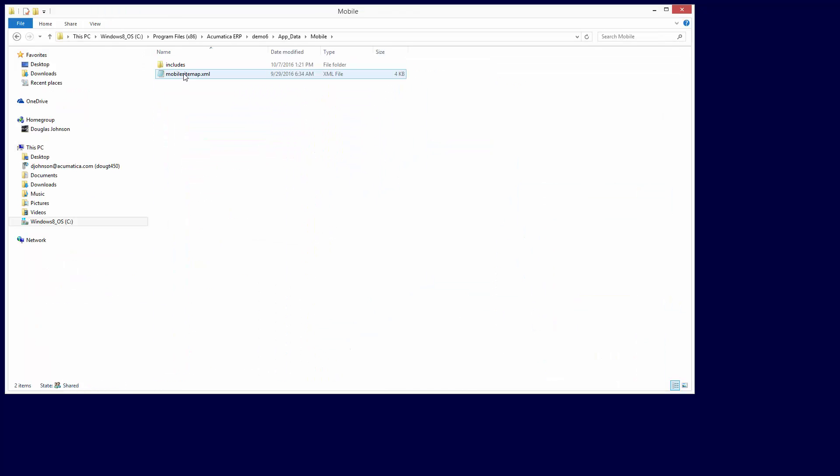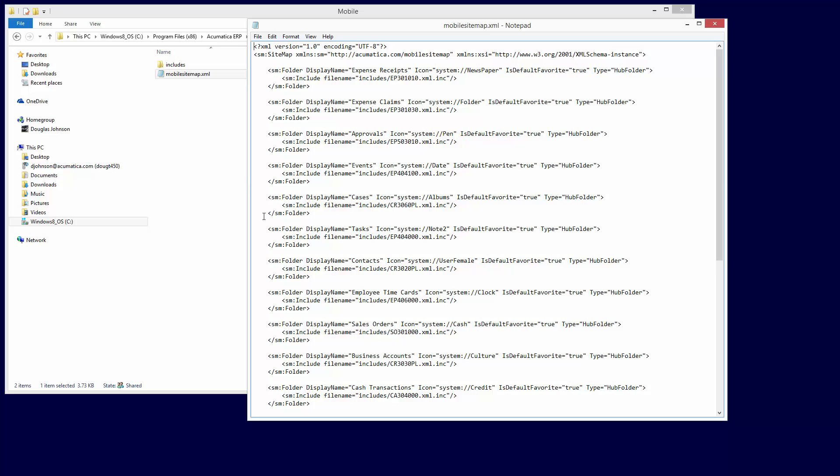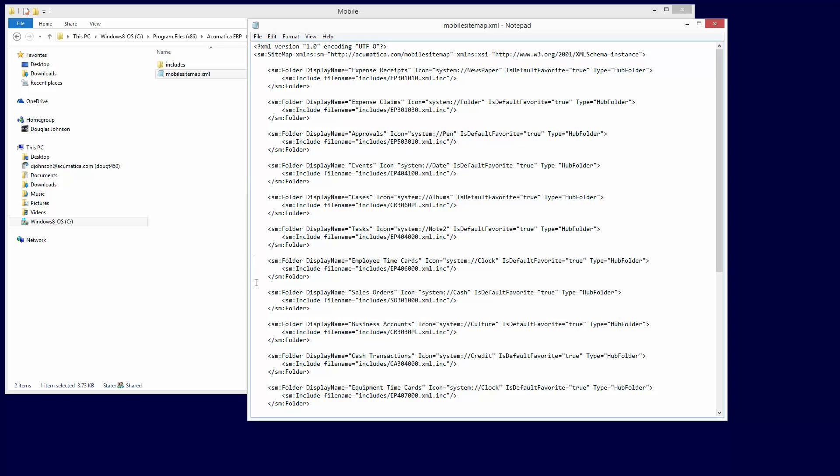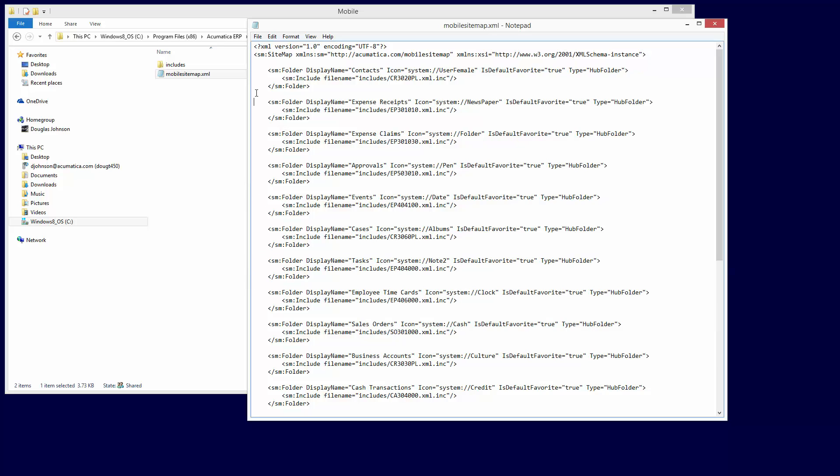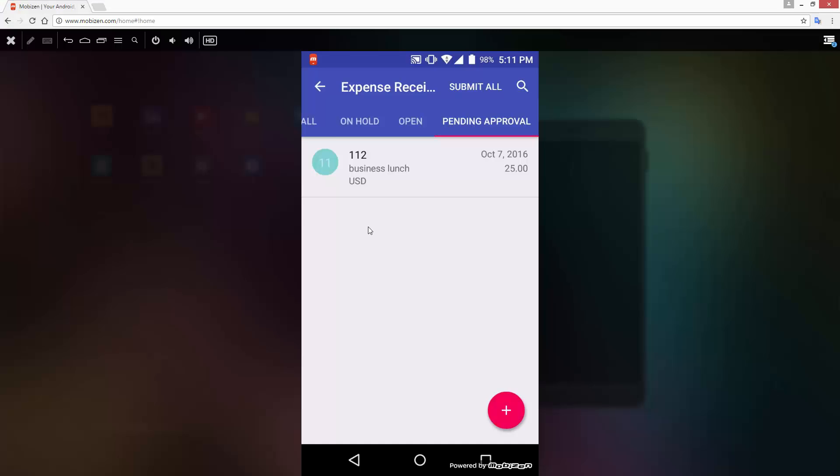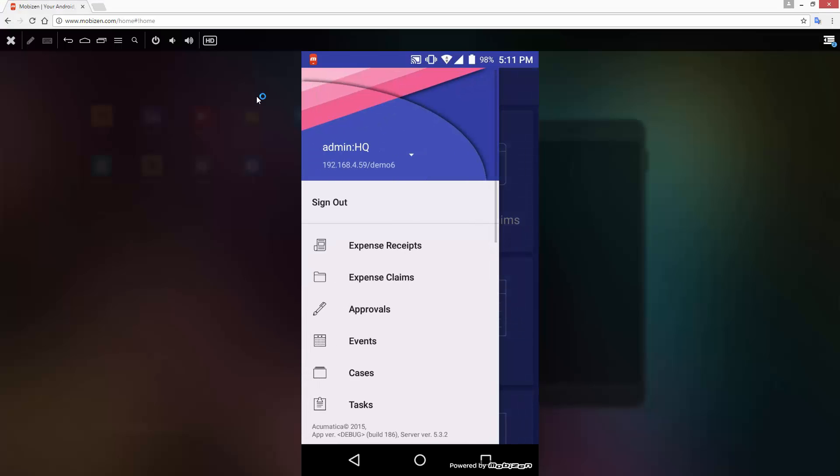In this example, I will move the Contacts icon to the top and modify what appears on screens when I click the Contacts icon. To begin, I open the mobile sitemap that drives the content. With a simple copy and paste, I can move the Contacts icon to the top of the screen. To verify, I return to the mobile application and log in.